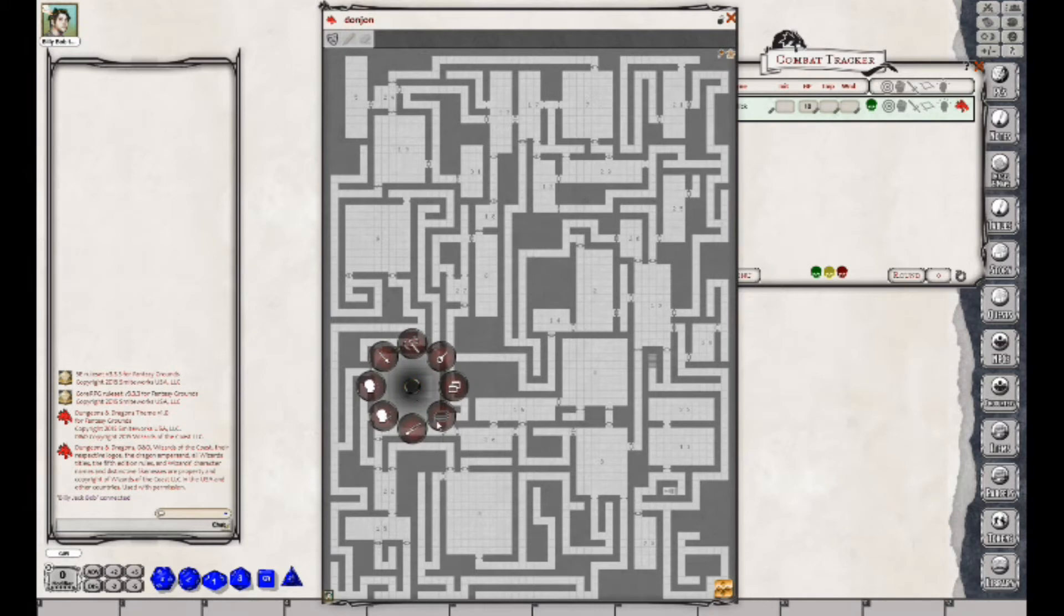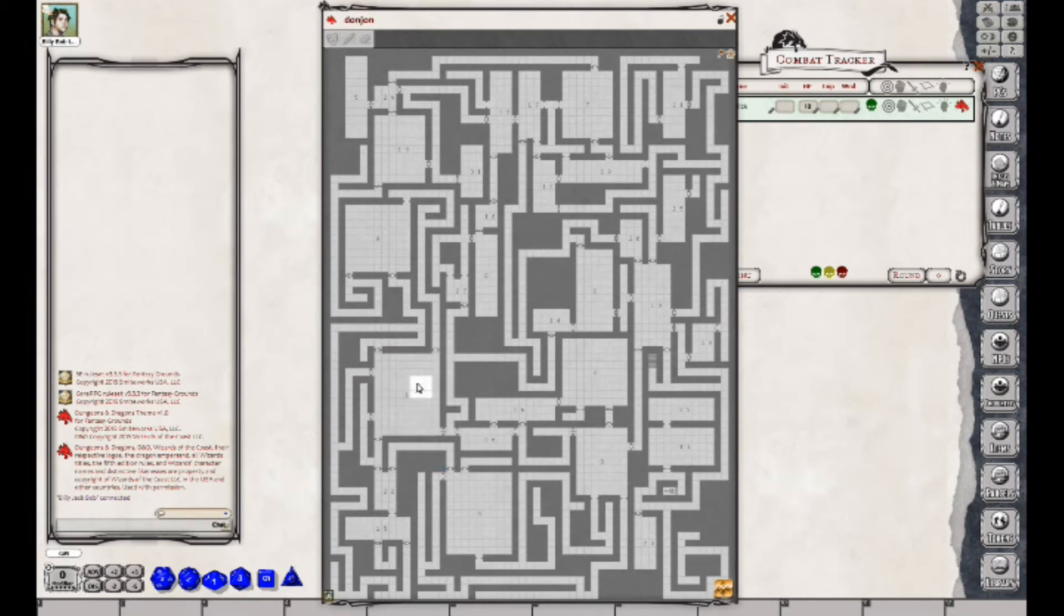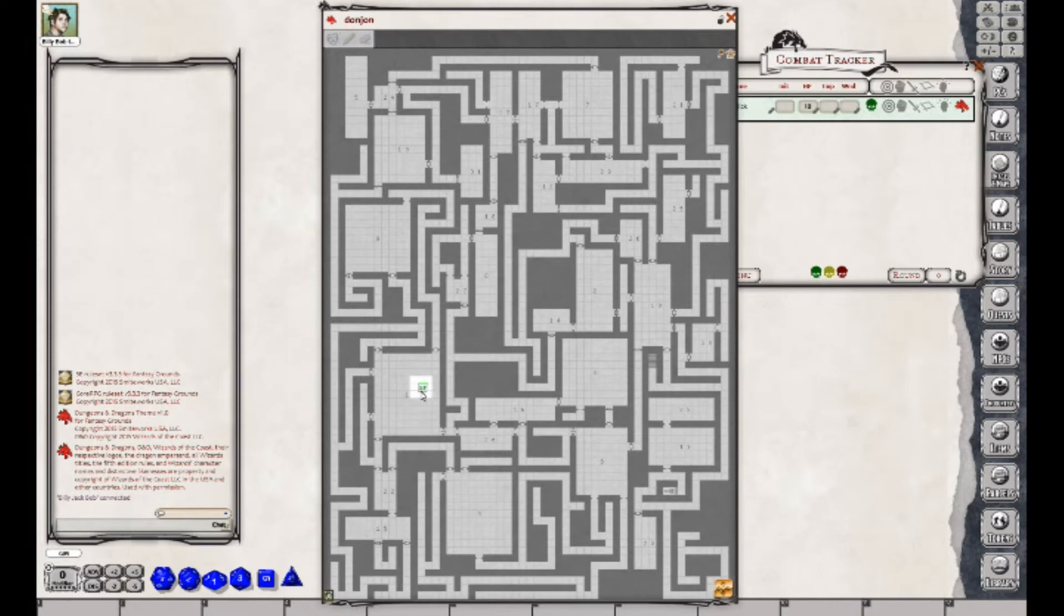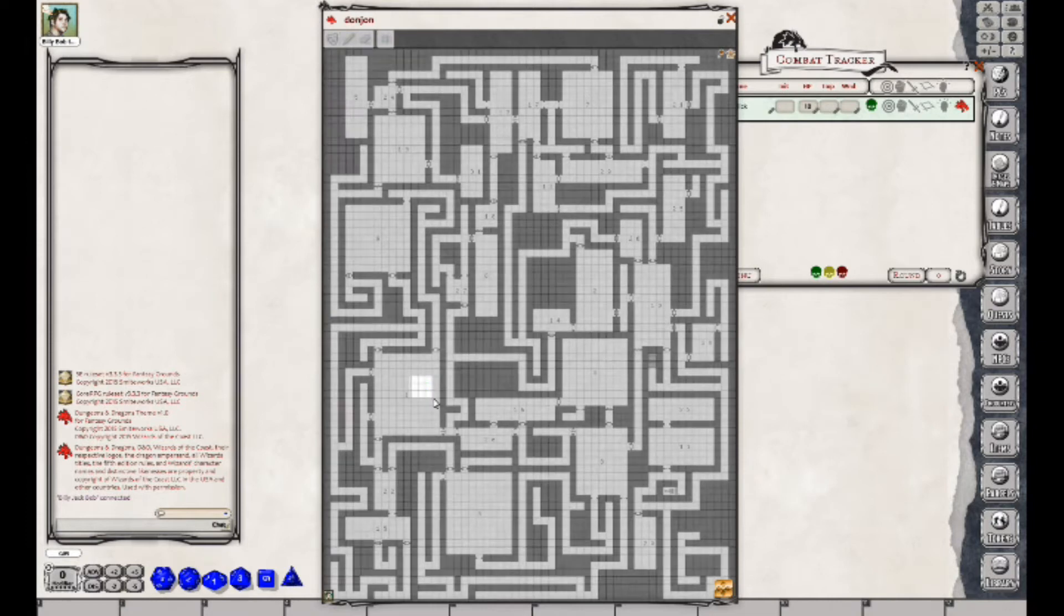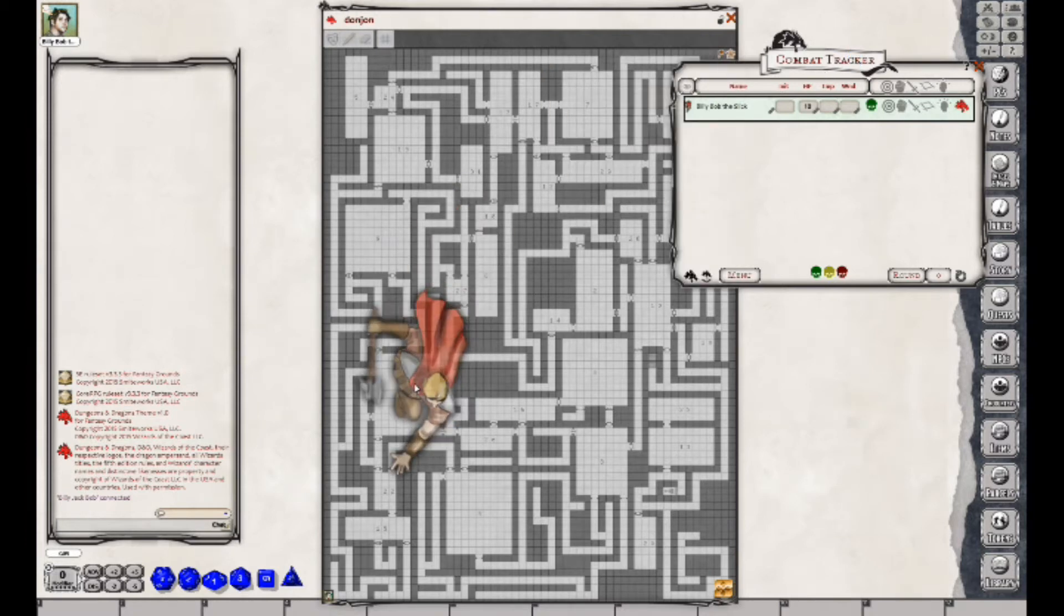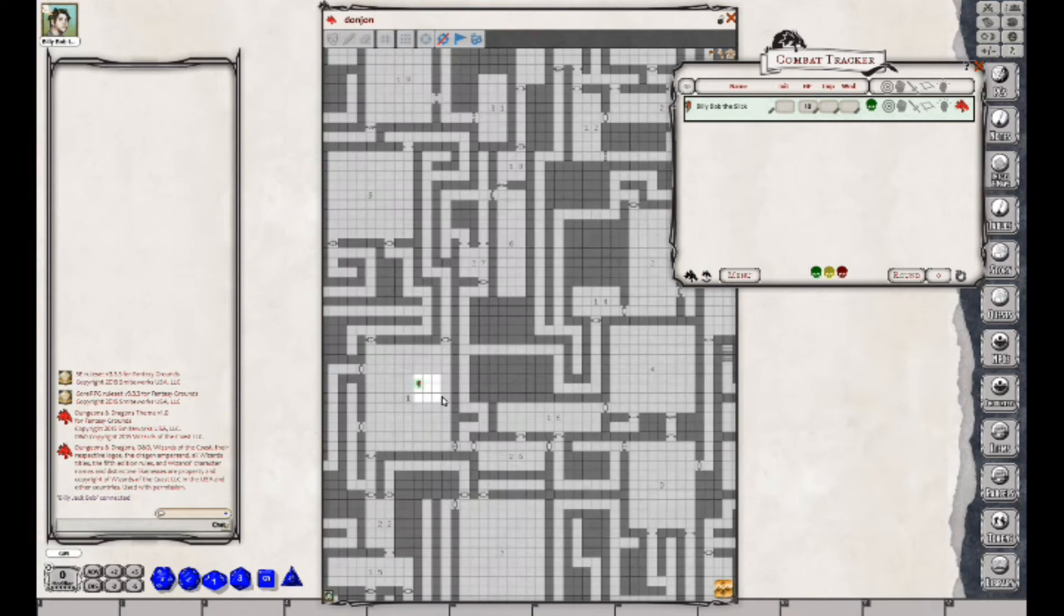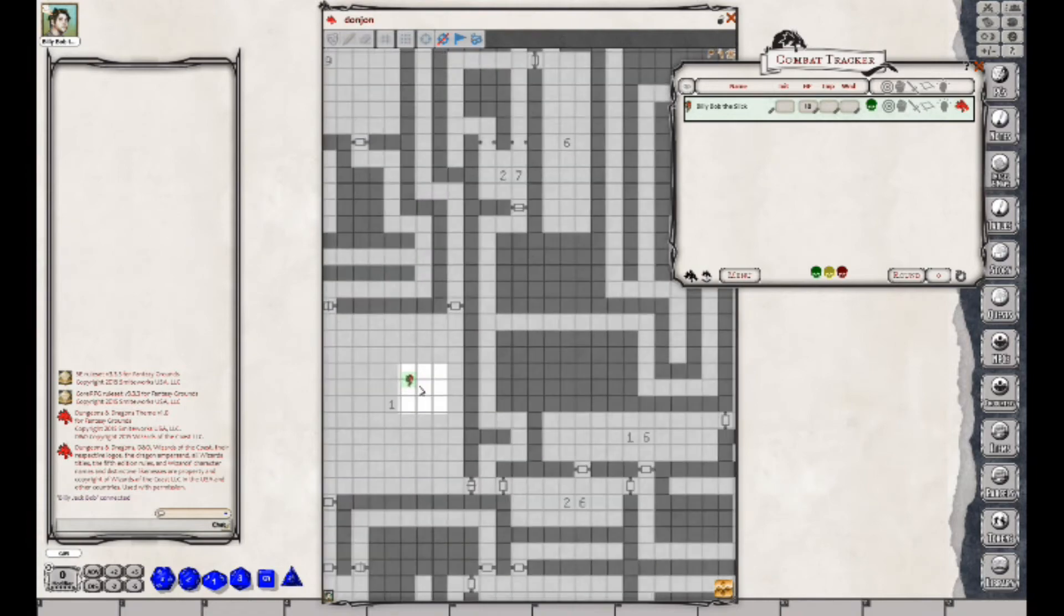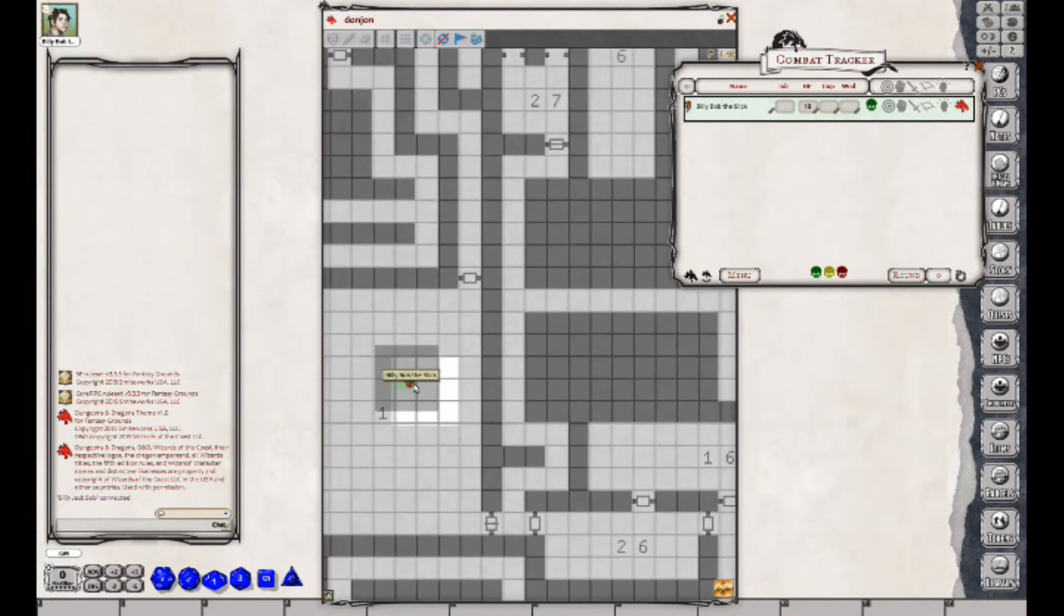So he would be super big. Let's come down here and set my grid size. These will be a little off because... it's not too bad. Okay, so now we just grab Billy Bob the Slick and drop him in that square. We can zoom in on him. There's Billy Bob the Slick.